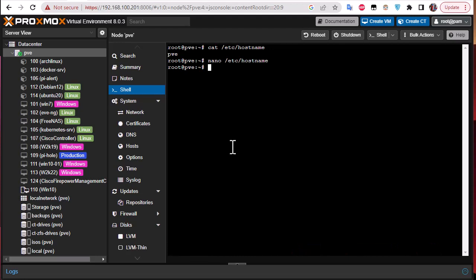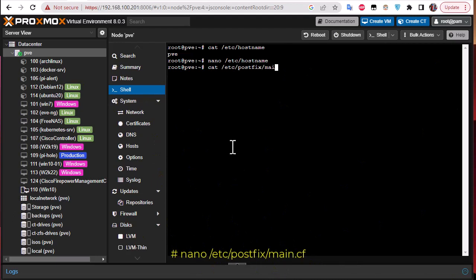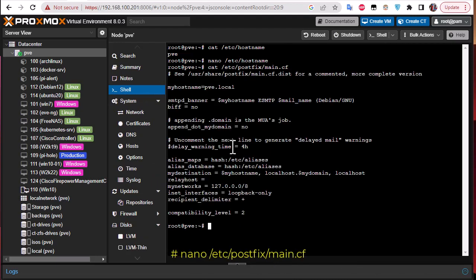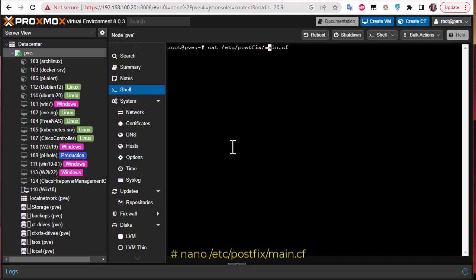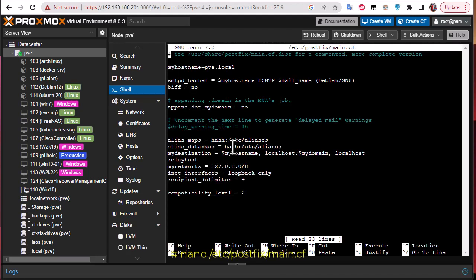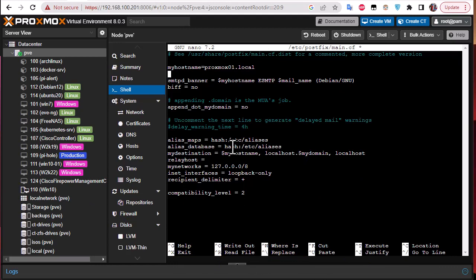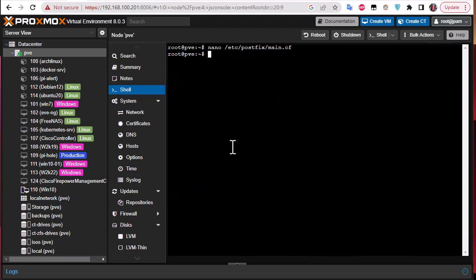You can also change a file related to the mail server, which is the Postfix config: /etc/postfix/main.cf. Let's take a look — we can see 'hostname = pve', so we have to change that. Open it with an editor and change 'pve' to 'proxmox01'. Check the other lines — no other occurrences of the hostname. Save and exit.